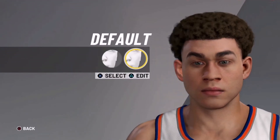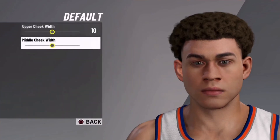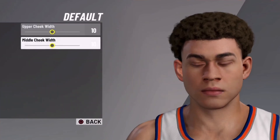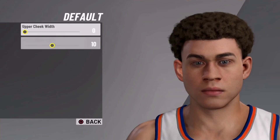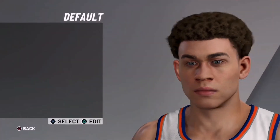After that, we're going to keep the cheeks default. And then we're going to click on edit. Make the upper cheek width 0, and 0 on the middle — so they're both the same.